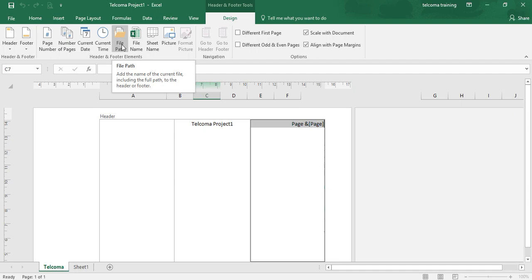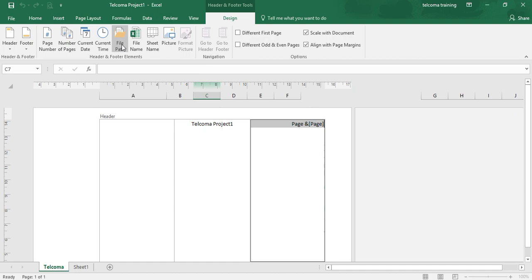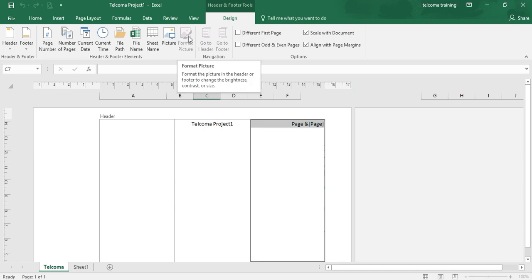File Path will show you the full file path where your file is situated. File Name is to display the name of your file. Sheet Name will display the sheet name. Picture — when you click this button — is to insert a picture from a dialog box that enables you to select a local image.